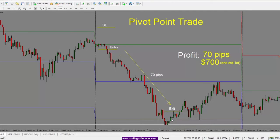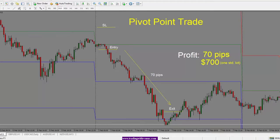We stay in the trade till we see reversal signals. In this case, it would be a lot of green candles, which suggests that the trade is likely to move up higher. And from entry to exit, we have 70 pips in profit, or $700 if trading one standard lot.